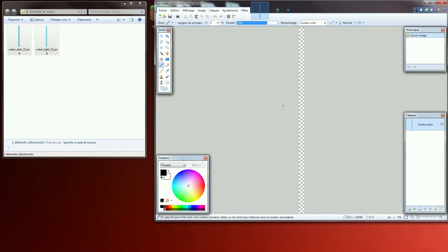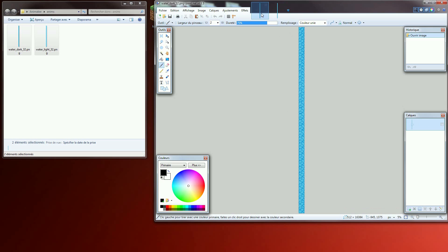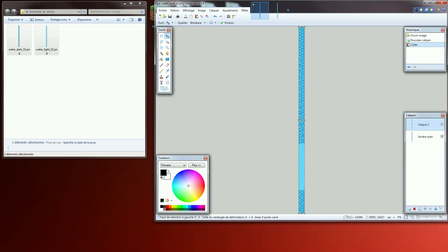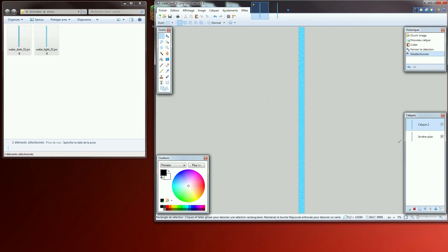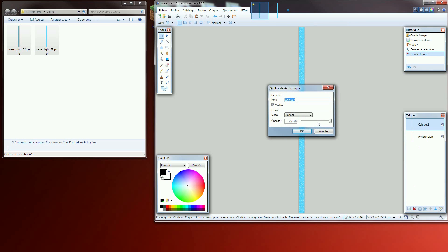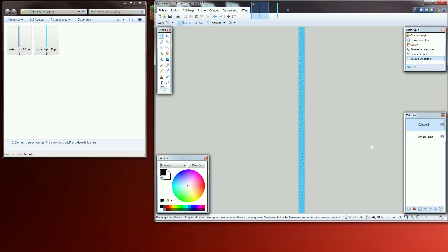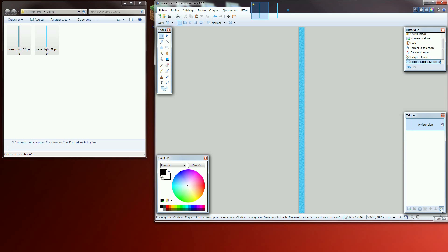Copy the light water picture, go to the dark water picture, add a new layer and paste. Click on settings, set the alpha transparency to 50%. Merge both layers and apply an alpha transparency to 30%.